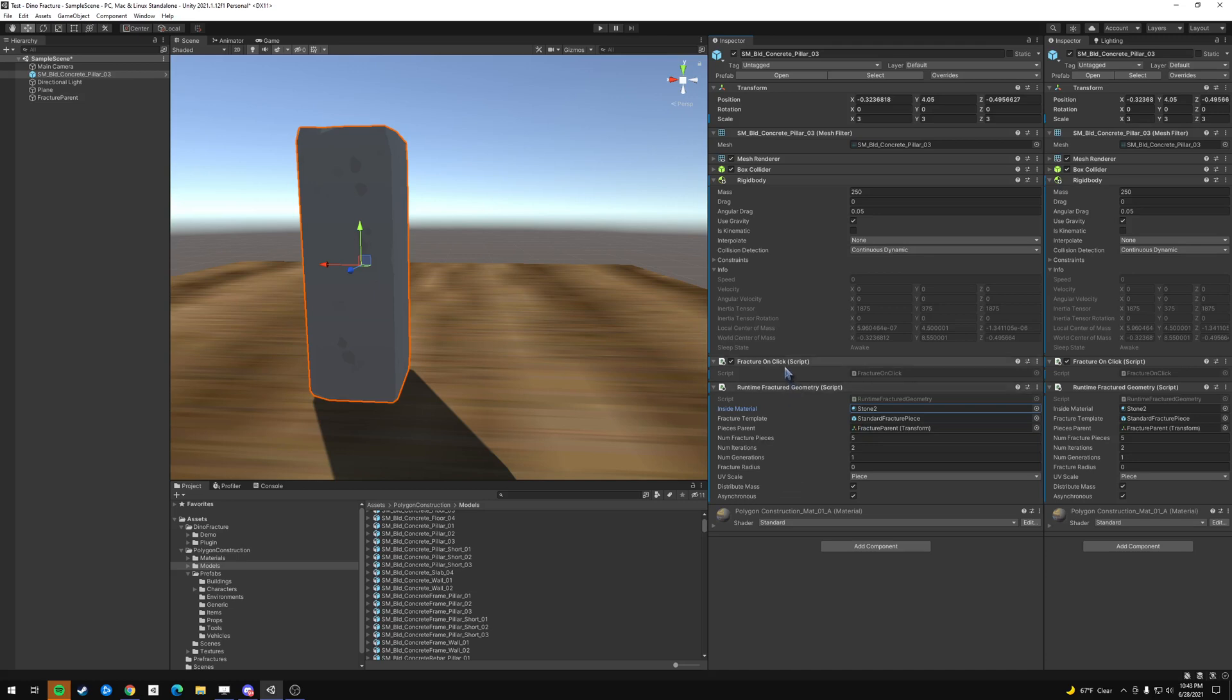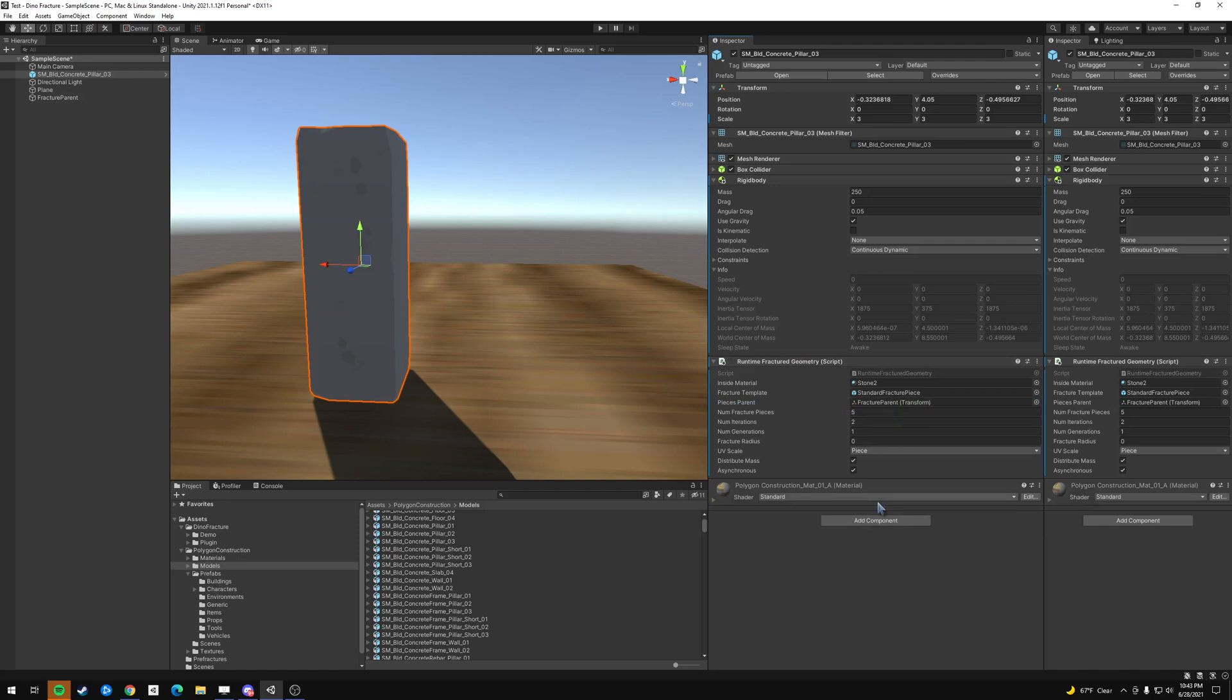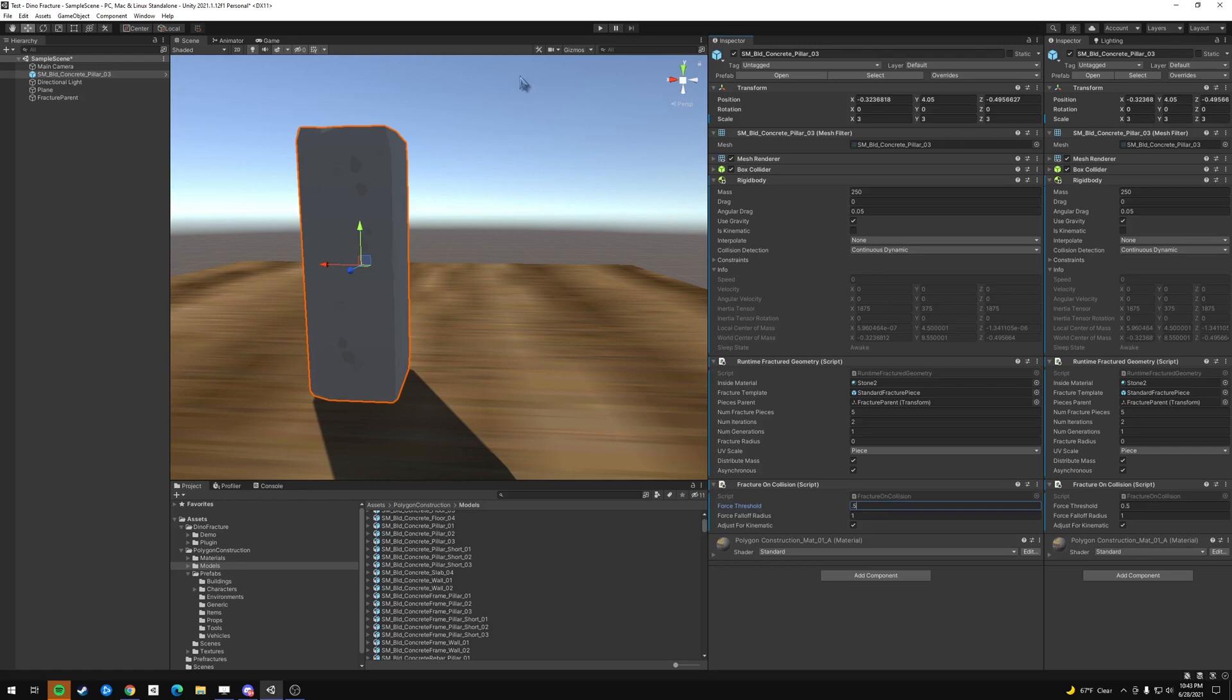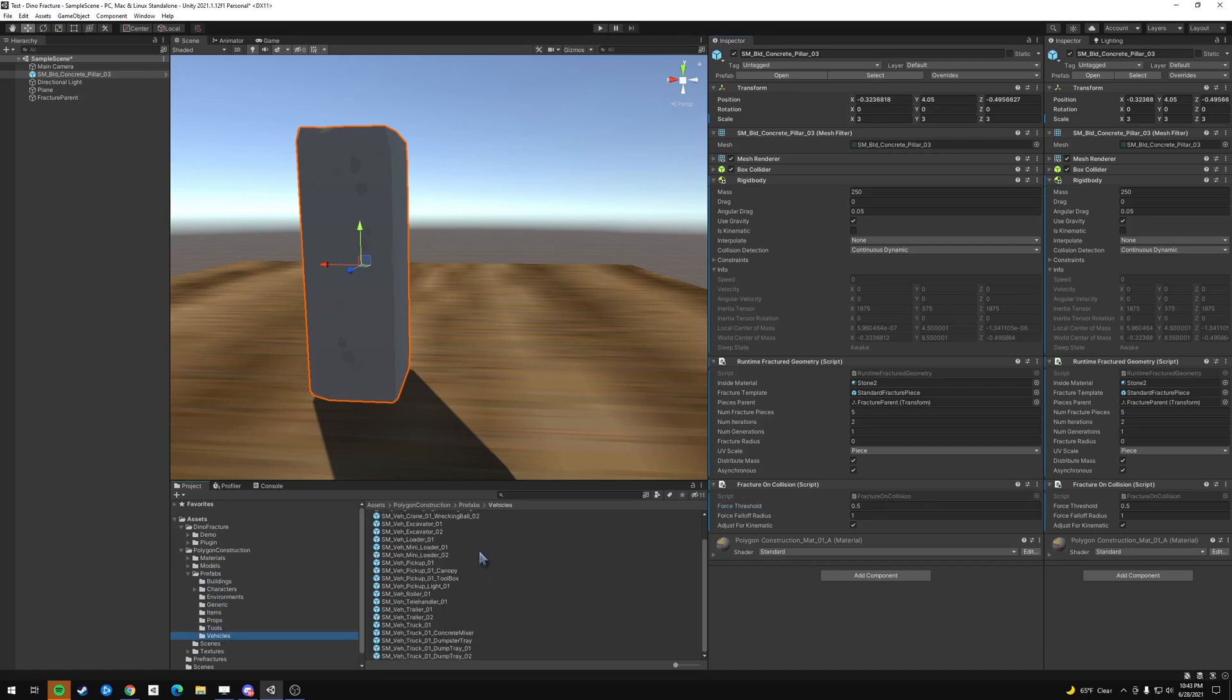But the thing is, we don't really want to do it on fracture on click. We want to do it on fracture on collision. And then it has a couple of variables, force threshold. So let's up that maybe to like 0.5. So it doesn't just break once it starts. And so we need an object to touch it, an object to hit it.